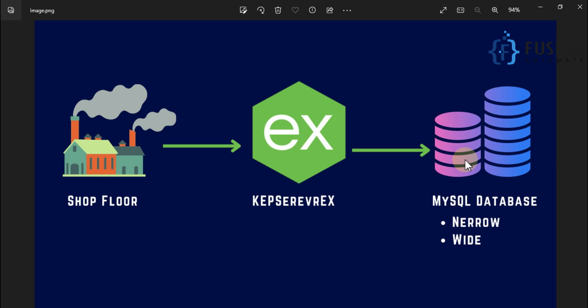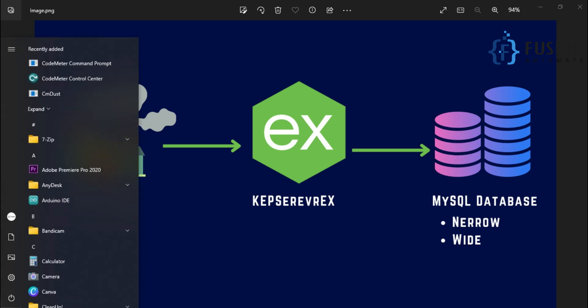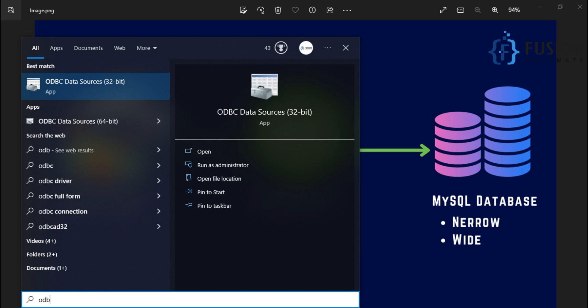That is why we installed it in the previous video. Now in this video we will focus on how to log data from the CAP server to MySQL database. To do that, we first have to create a Data Source Name — we call it DSN in short. To create a DSN we have to go to ODBC. If you type ODBC in the Start menu, it will guide you to the ODBC Data Source (32-bit) app. We will open that one.